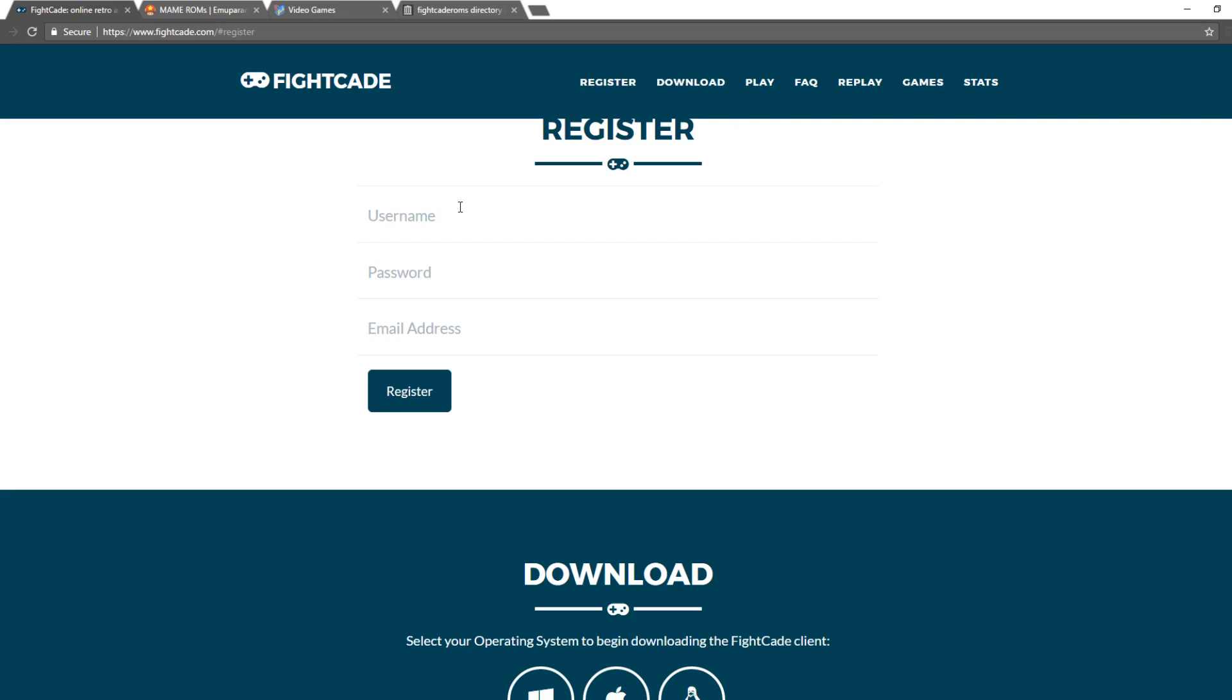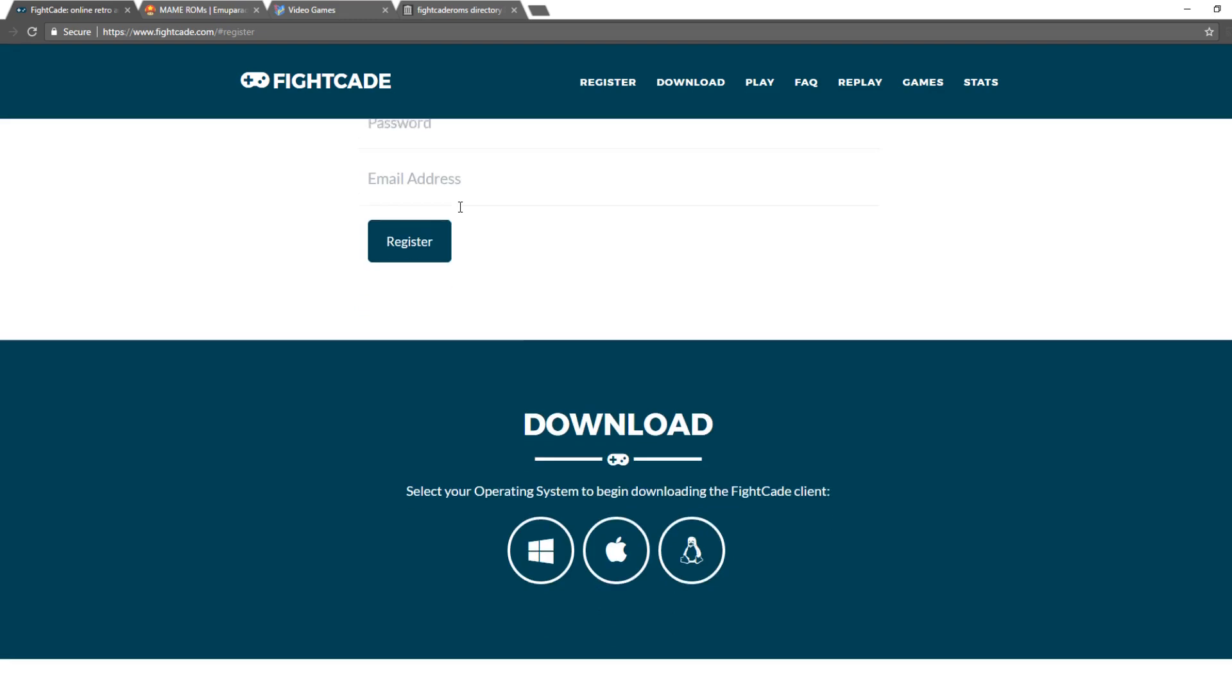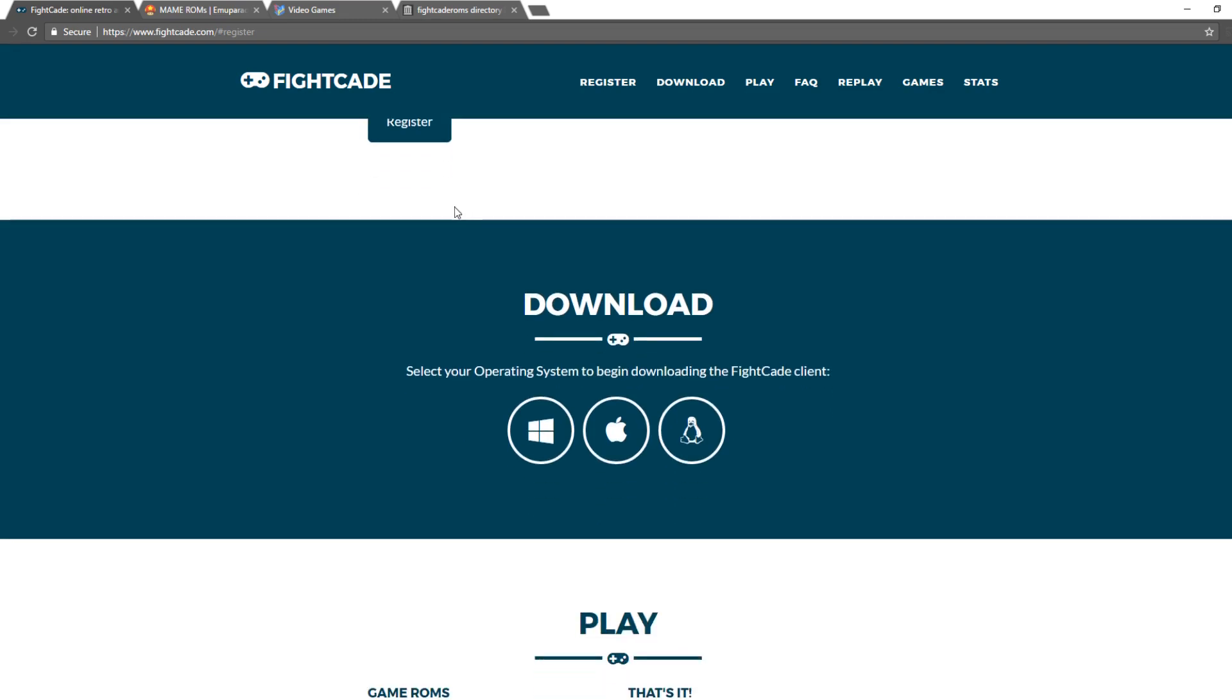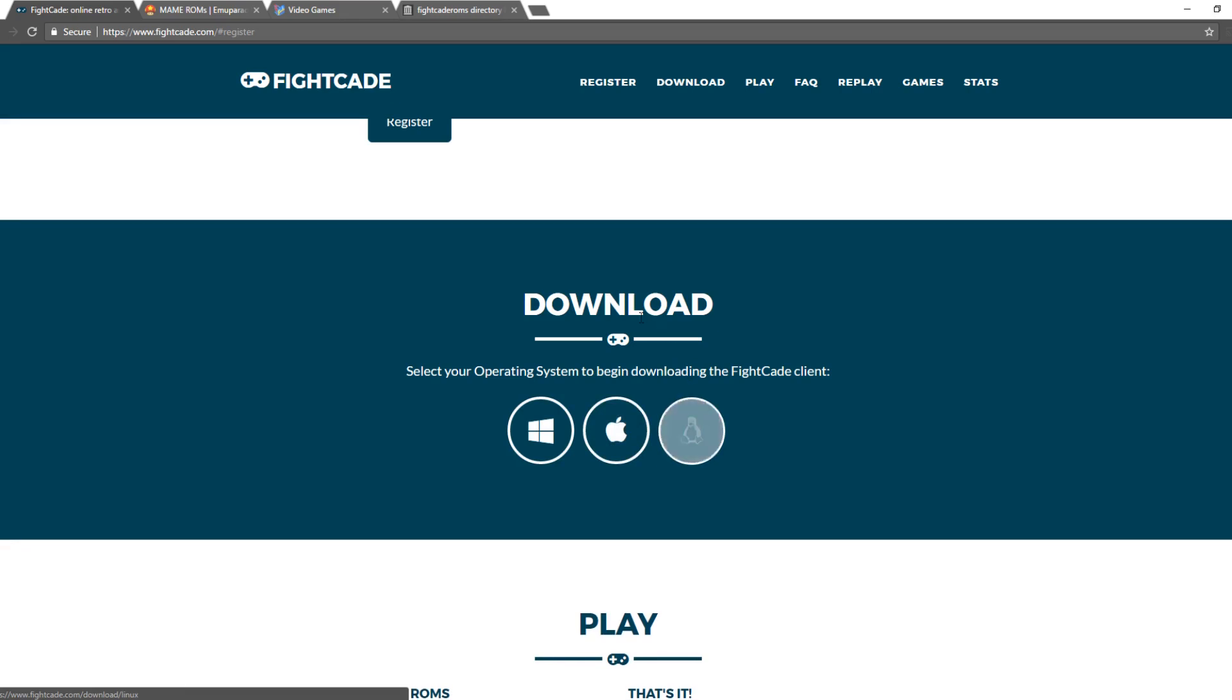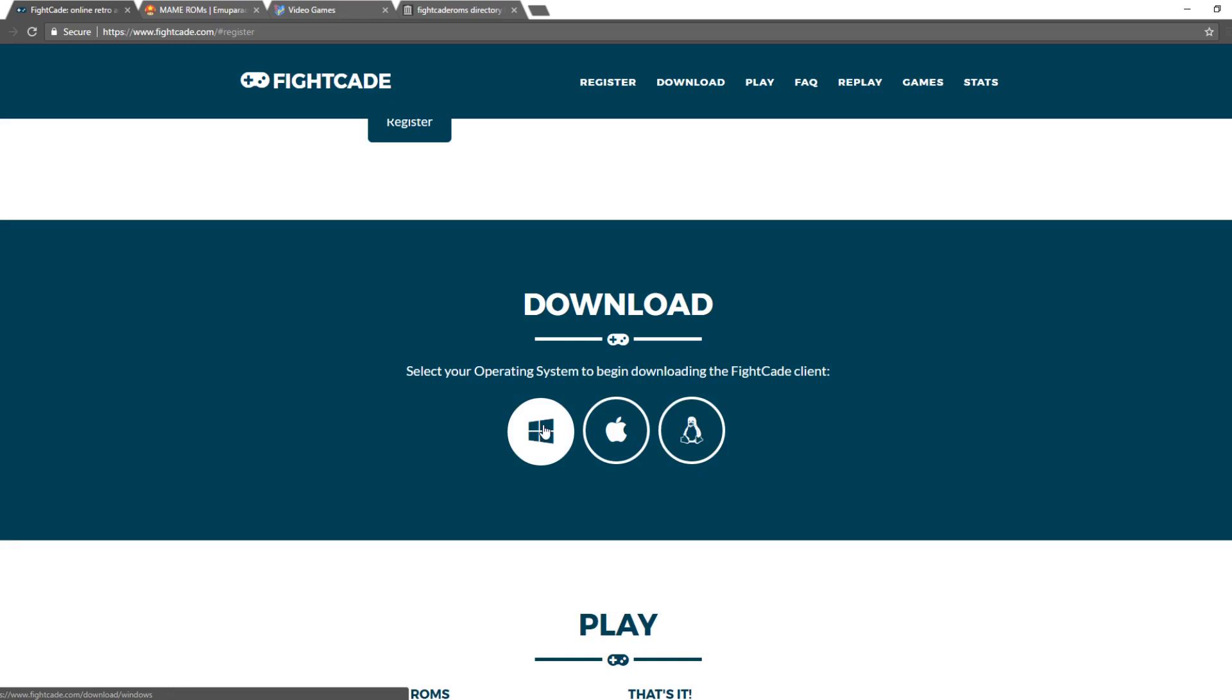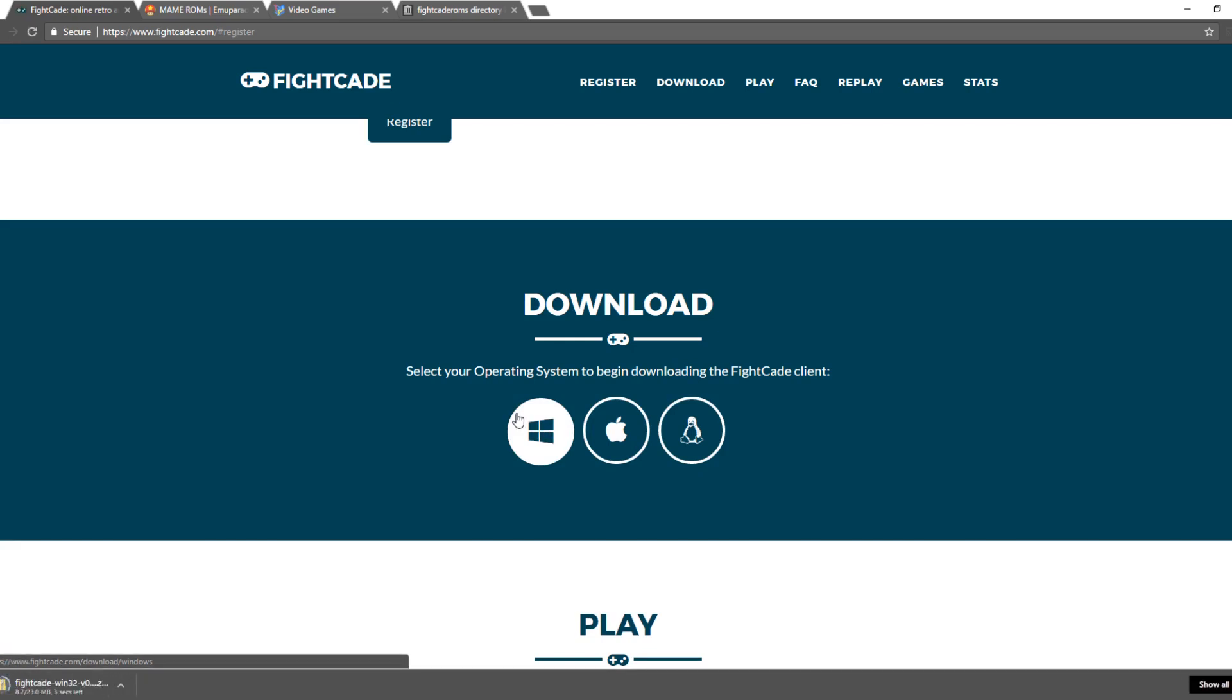Once you've done that, you're going to want to download the program. So the beauty of this is it works on three different operating systems: Windows, Macintosh, and Linux. For the purposes of this video, I'm running Windows, so I'm going to download it for Windows. And it is a total of 23 megabytes.